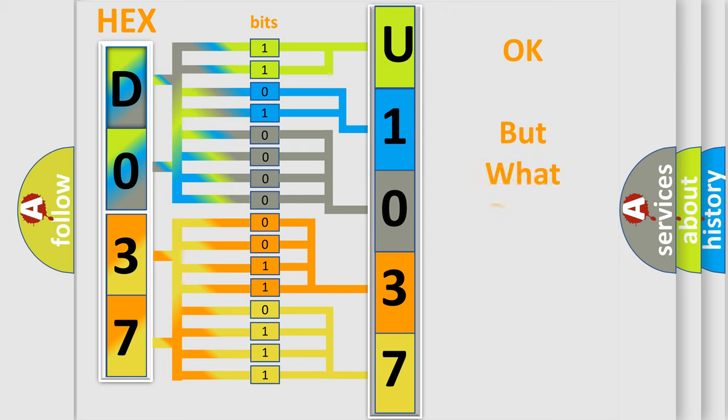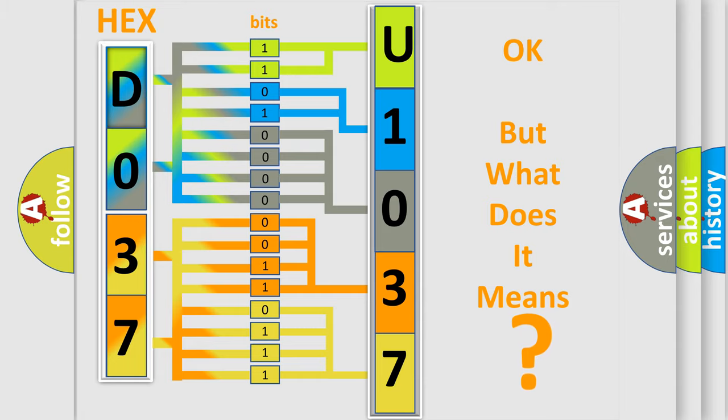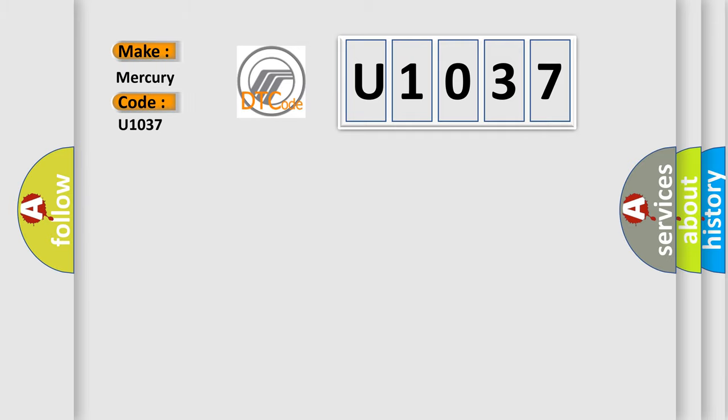The number itself does not make sense to us if we cannot assign information about what it actually expresses. So, what does the diagnostic trouble code U1037 interpret specifically for Mercury car manufacturers?